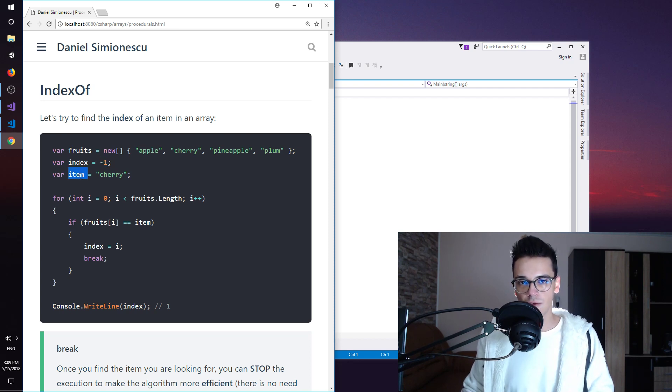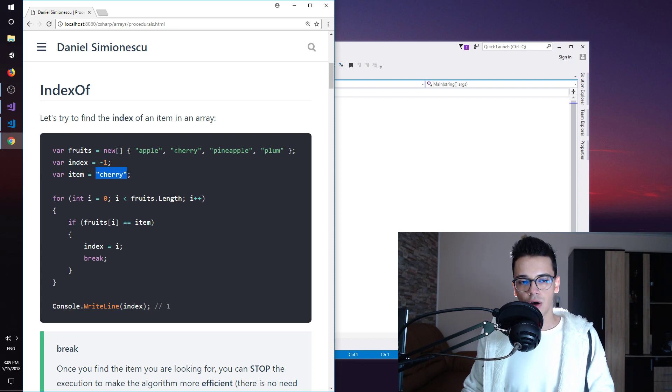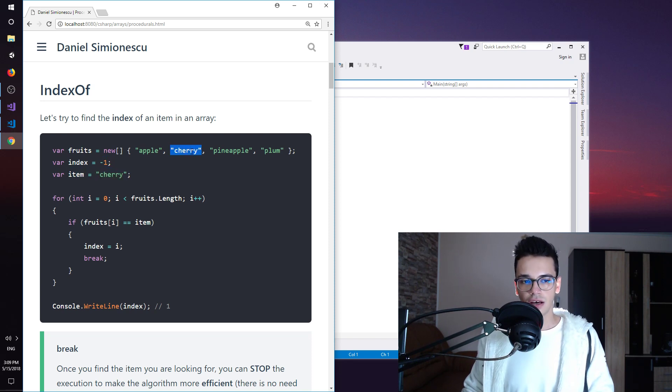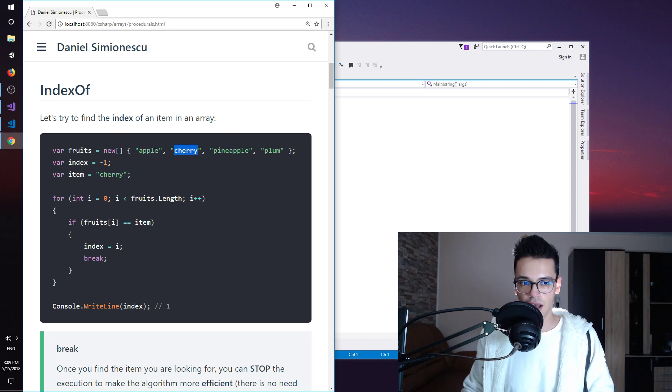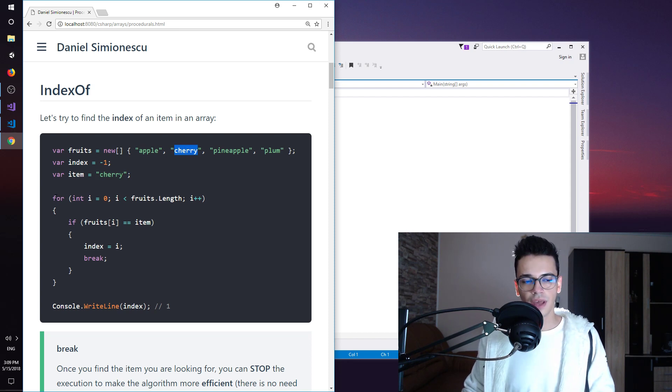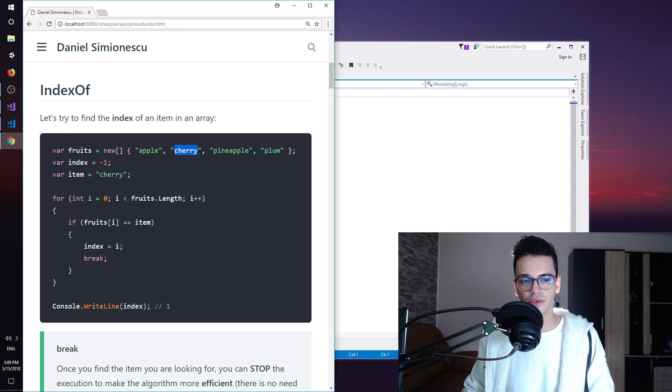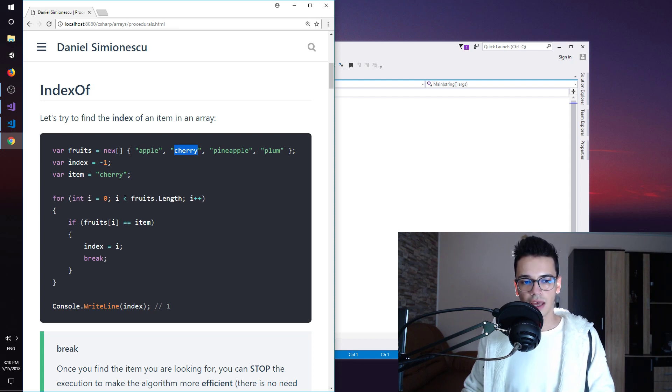And the item that we are looking for is cherry. So the index should be one because cherry has the index one, is the second position. Apple, zero. Cherry, one. And then we have a for loop. So we iterate using an i. I is zero. And until fruits dot length.